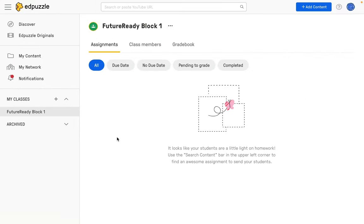One important thing to remember when working with Google Classroom and Edpuzzle is that if you have any roster changes, that is kids coming into your class or moving out of your class during the school year or during the time that you are teaching kids, you're going to want to make sure that you re-synchronize those classes from Google Classroom into Edpuzzle.